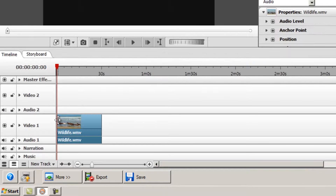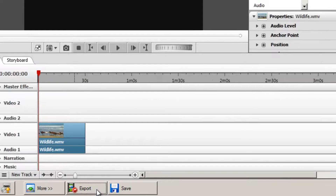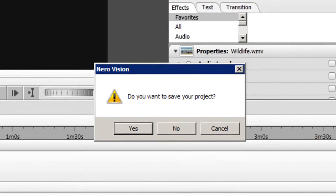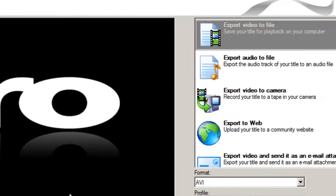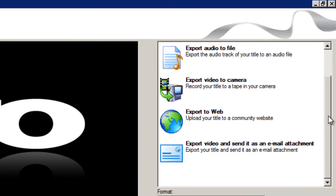Once you've done that, hit the export button. You don't have to save the project if you don't want to. On the right hand side here we have a list of options: export video to file, export audio to file, among others.